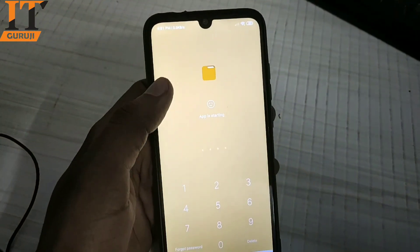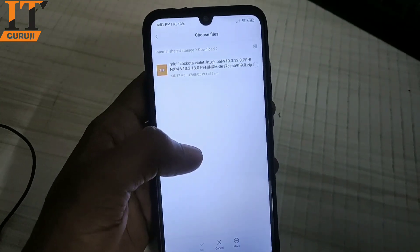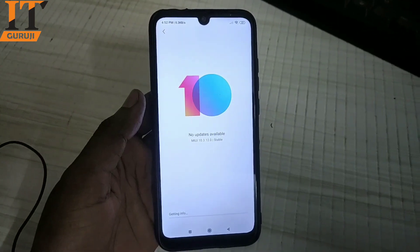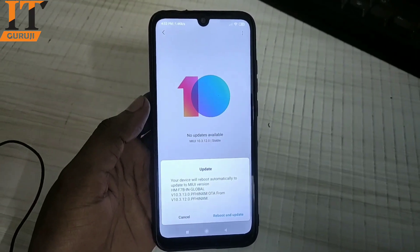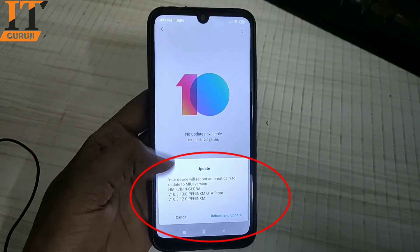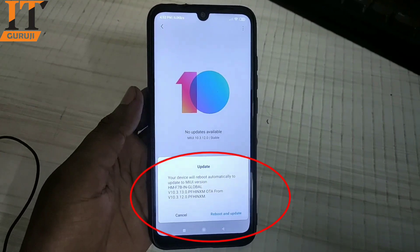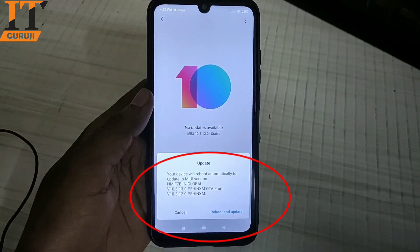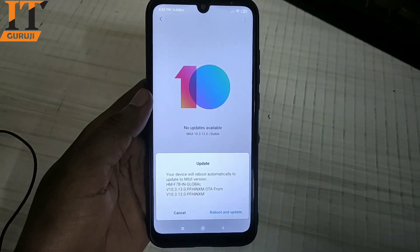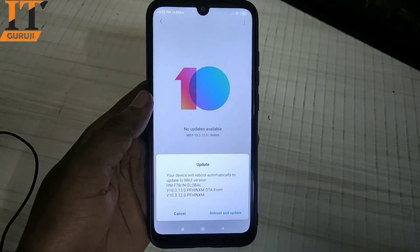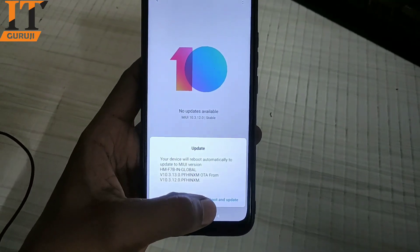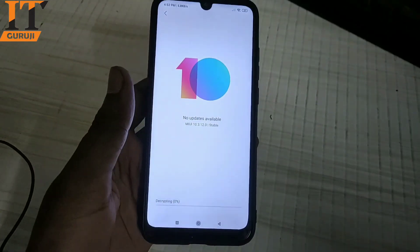Here the file has been downloaded and is located. I will select it and click OK. The file has been verified and it shows: your device will be automatically updated to MIUI 10.3.13.0 via OTA. I will click 'Reboot and Update'.